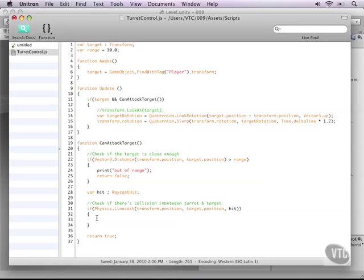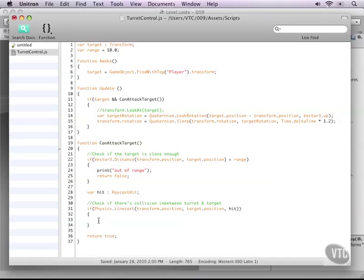Okay, so that will save the collision information inside of the hit. Now if we're inside of this if statement, it means something is colliding with our line cast. So in this case that could be either the player or the geometry around us, like walls or anything like that. So we need to check what this is.